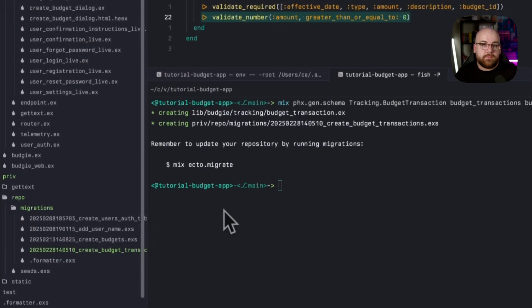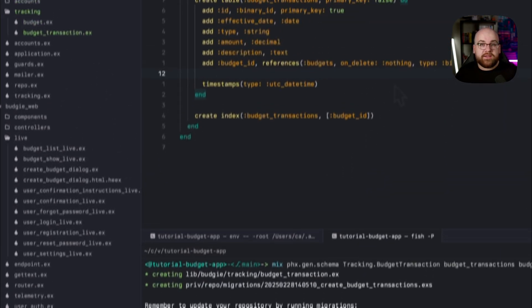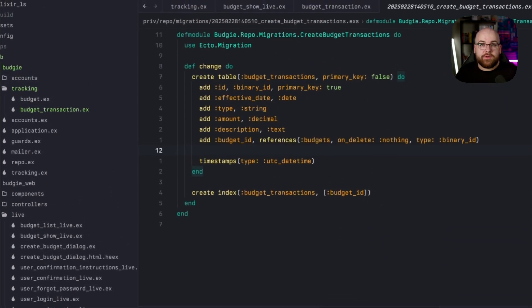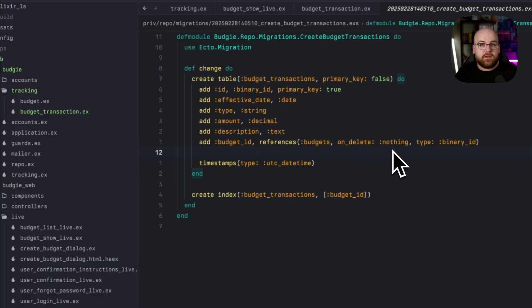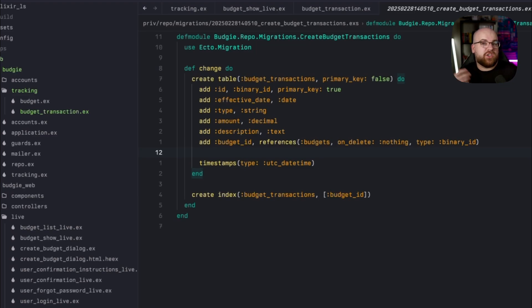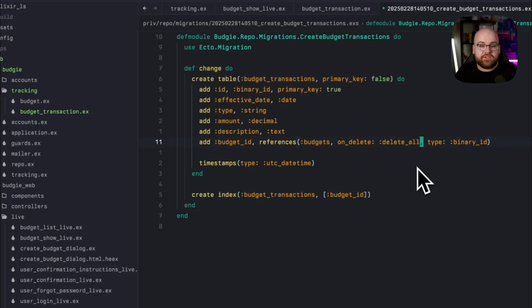Now let's go over to the migration. By default, when there's a foreign key reference, the Phoenix generator will use an on-delete value of nothing, playing it safe. This means that when the budget is deleted, all of the transactions stay in the database. But in this case, I don't want to keep them around, so I'm going to change this to delete all.